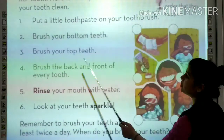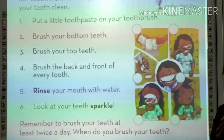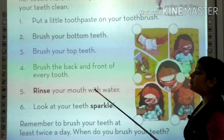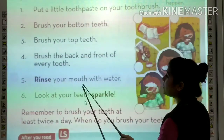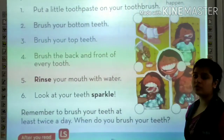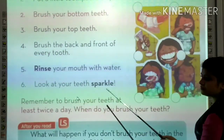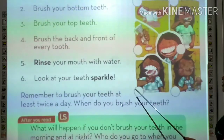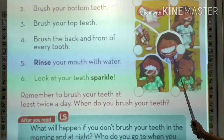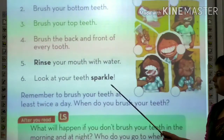Brush the back and front of every tooth. Phir uske baad hamei back aur front, every tooth ke back per aur front per brush karenge. Rinse your mouth with water. Uske baad hamei water se apna mouth rinse karenge. After that, look at your sparkle teeth. Saare steps complete honne ke baad, we will see how sparkling our teeth will be.